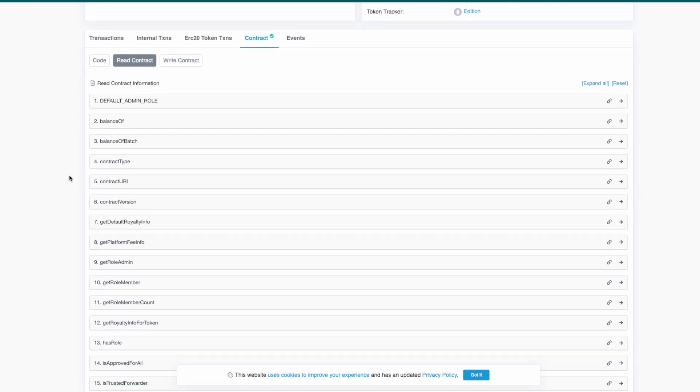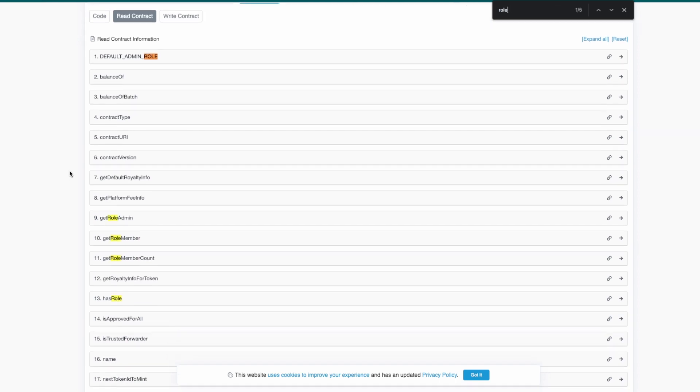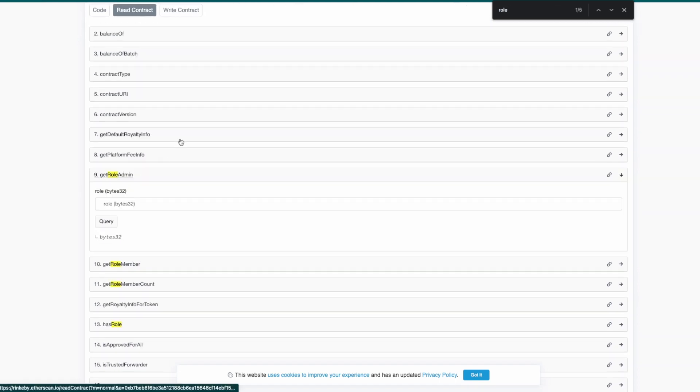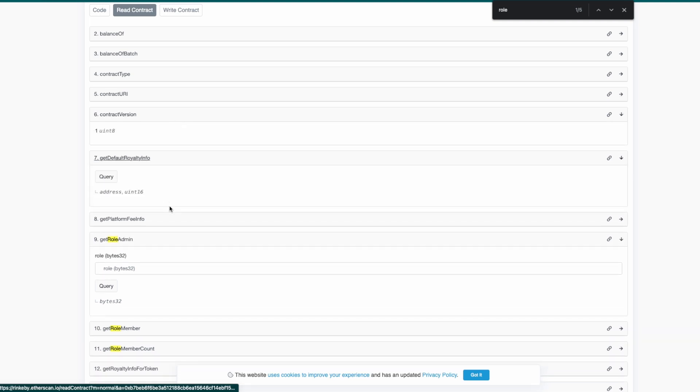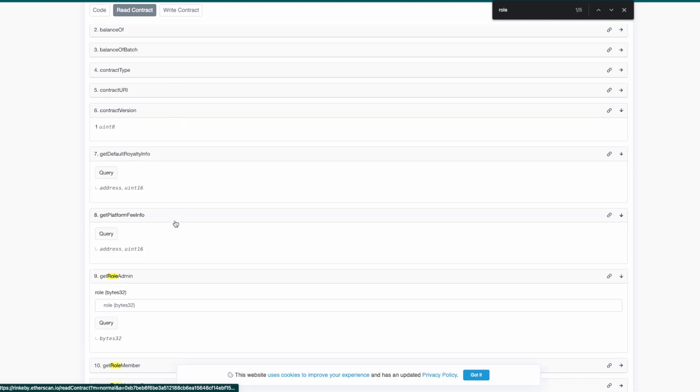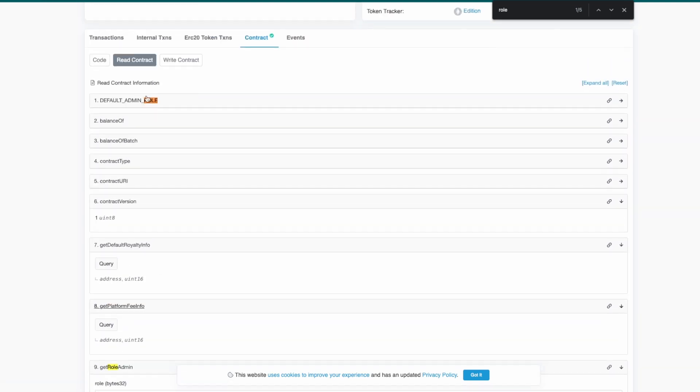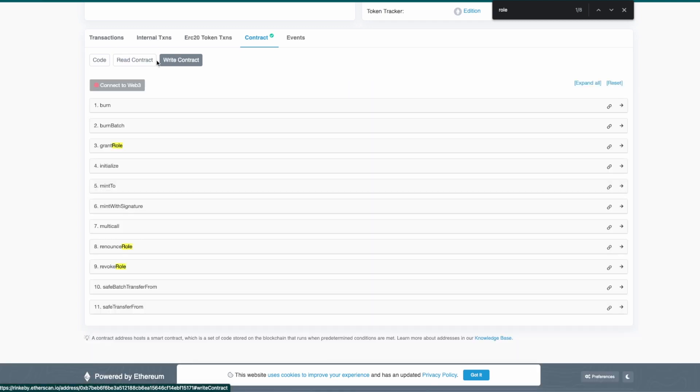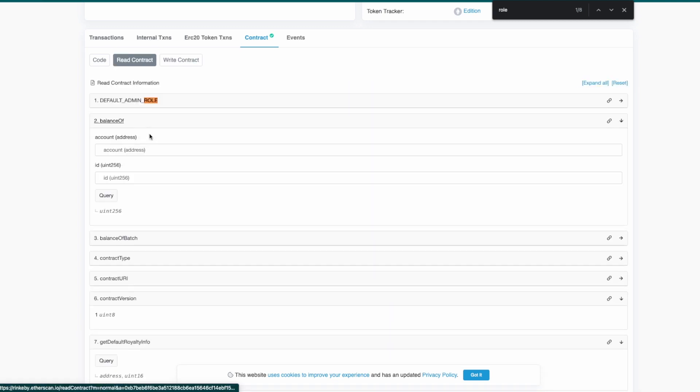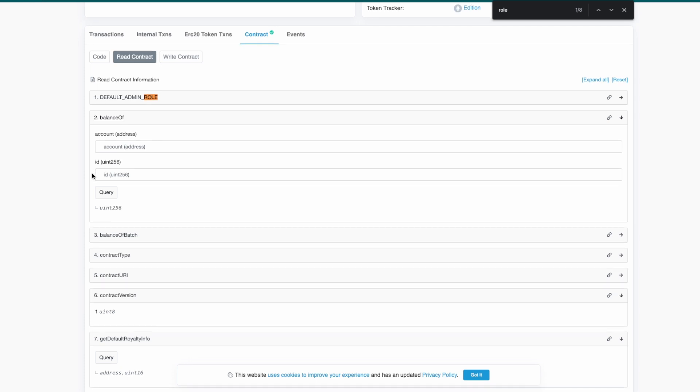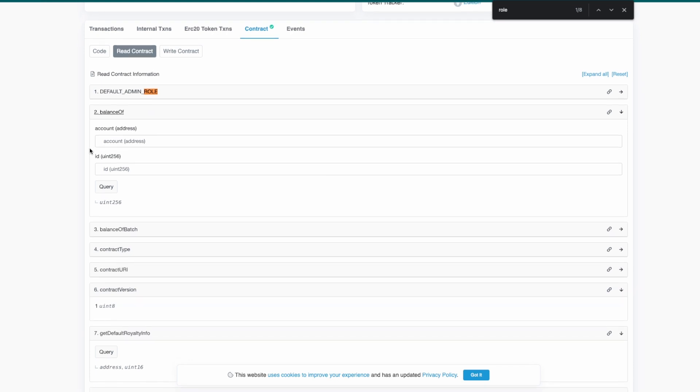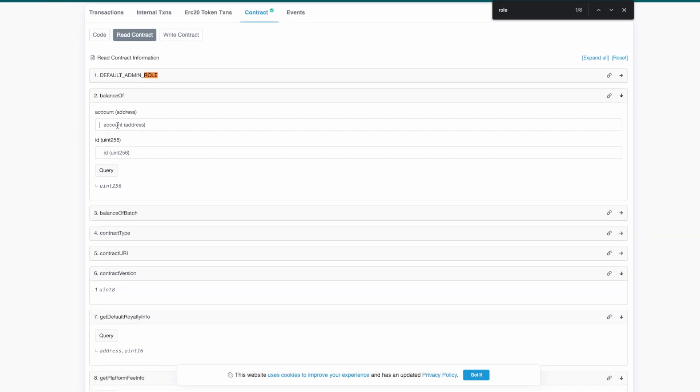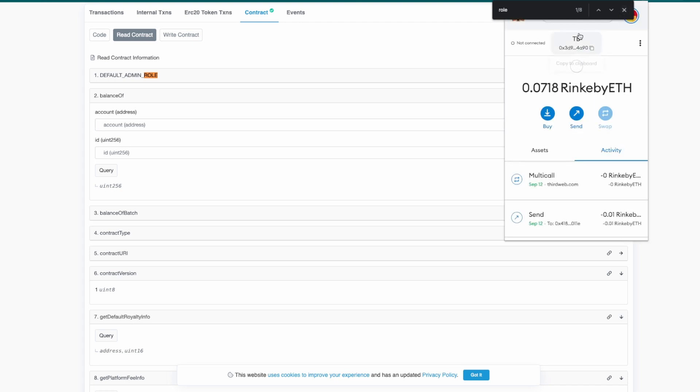For example, I'm going to search for the role. We know that there are fields that we know what we have to input, such as balance of where you have an address and the ID. That's an easy one so you don't need decoders. For example, you just copy to clipboard and you have it right there.